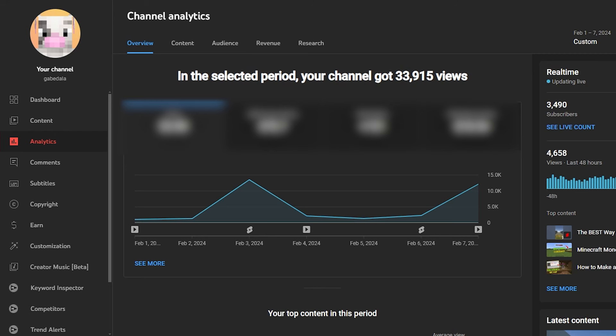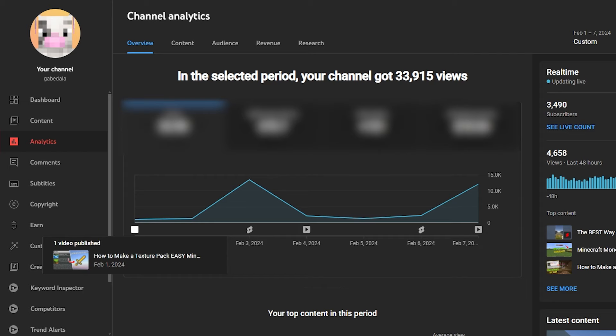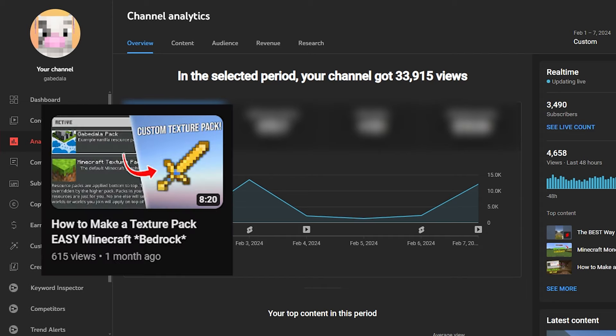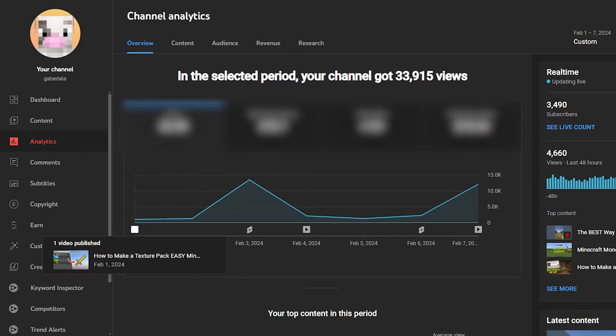All right, so I really want to go week by week to see exactly how I progressed in this little challenge I set for myself. But as you can see, in the first week, February 1st, I uploaded a long-form video titled How to Make a Texture Pack Easy Minecraft Tutorial, whatever it is. And this video is currently sitting at 615 views, which is not terrible for my channel but it's not that good either.